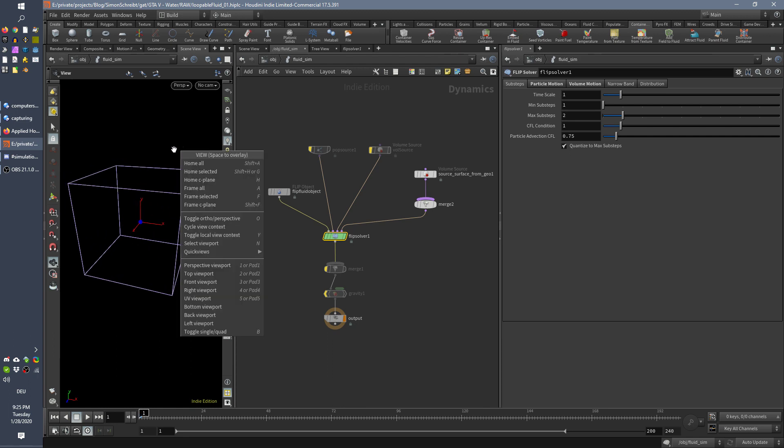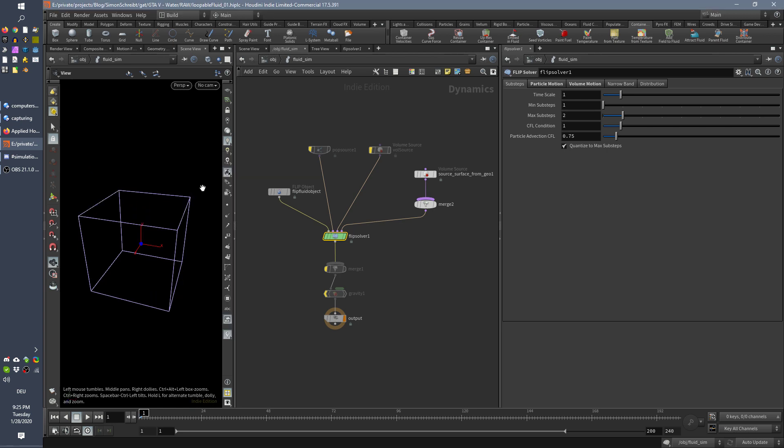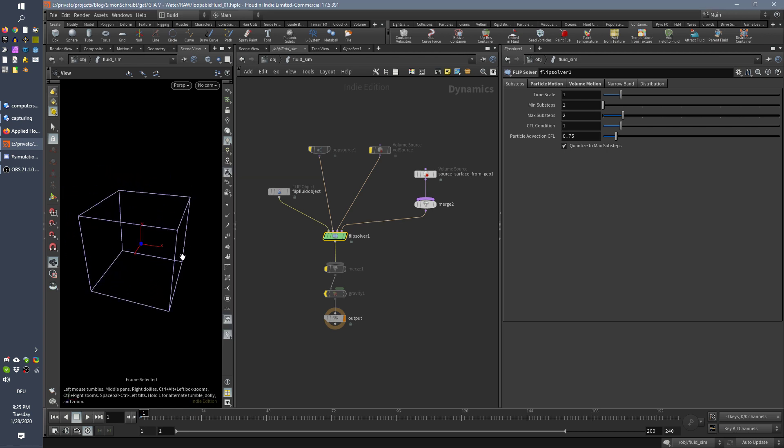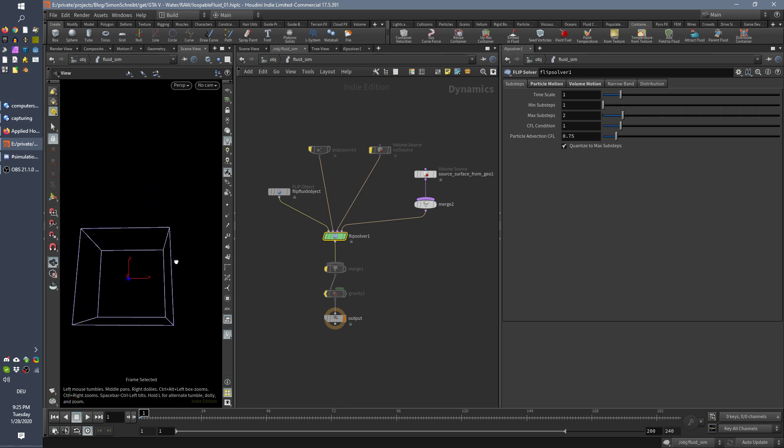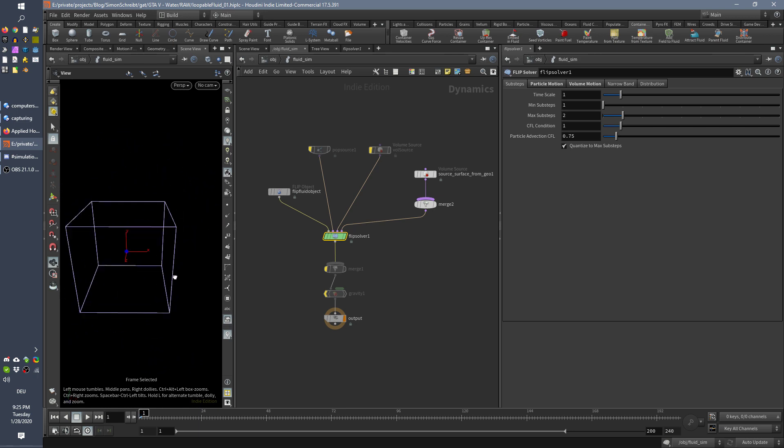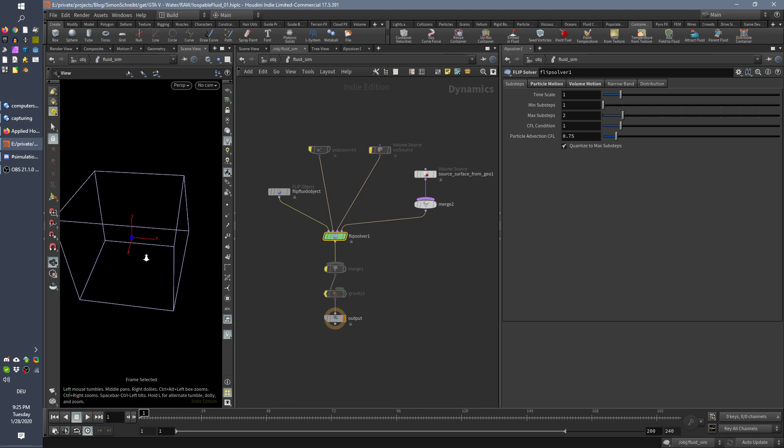You can either right click here and set frame selected or you can just hit F. So what I get is two things. First the rotation point is totally weird sometimes and second it does not zoom on my particles.